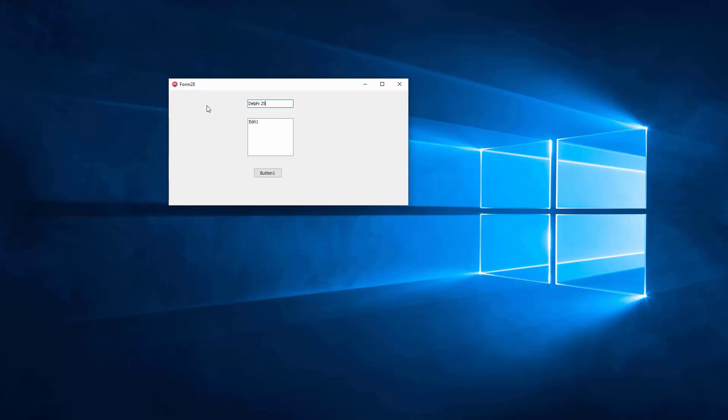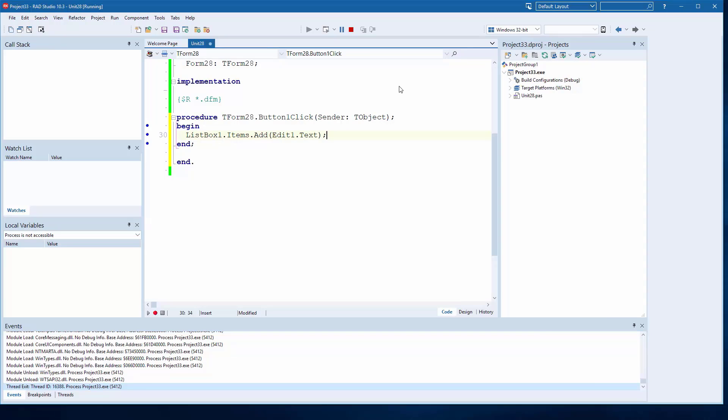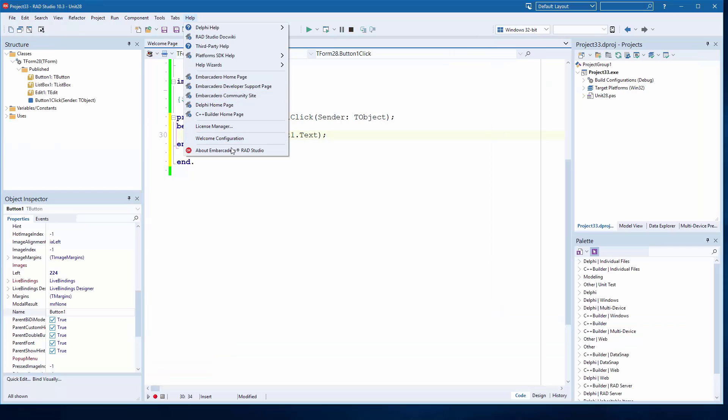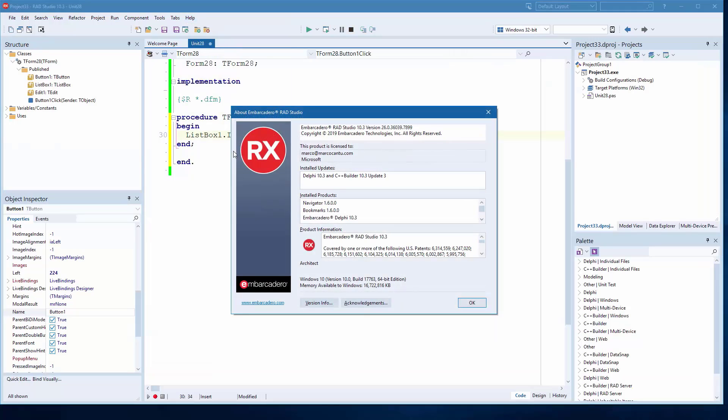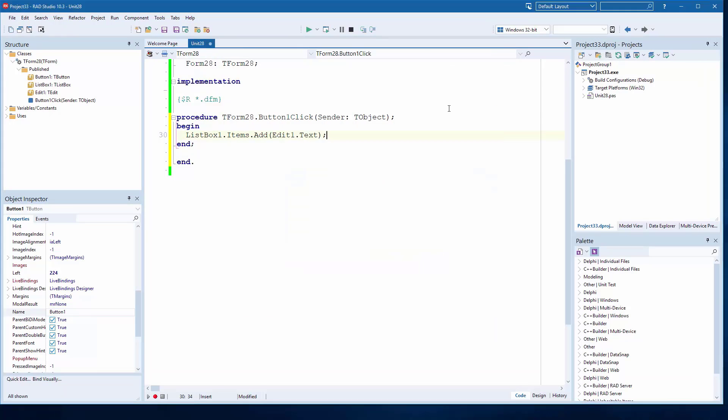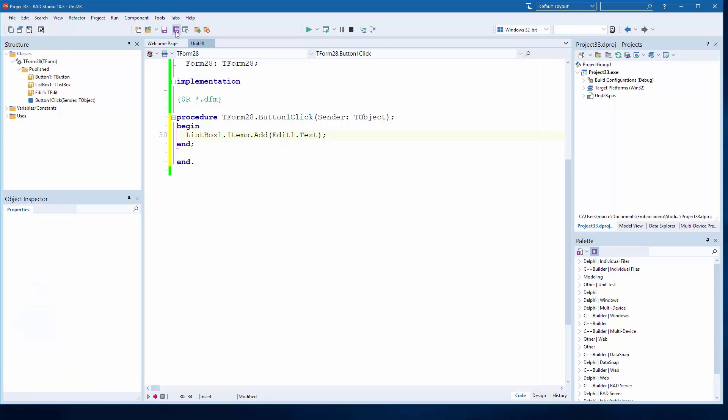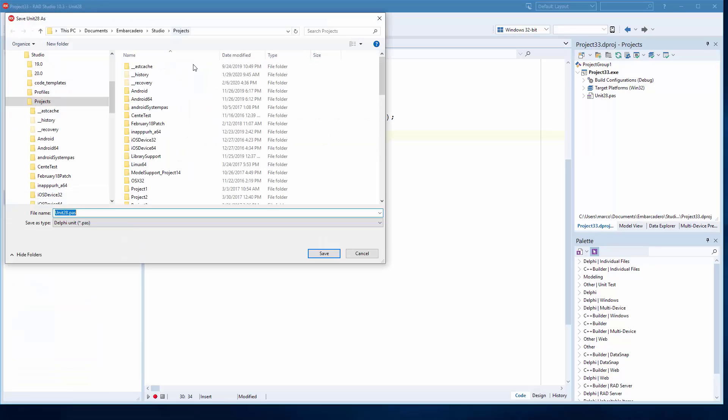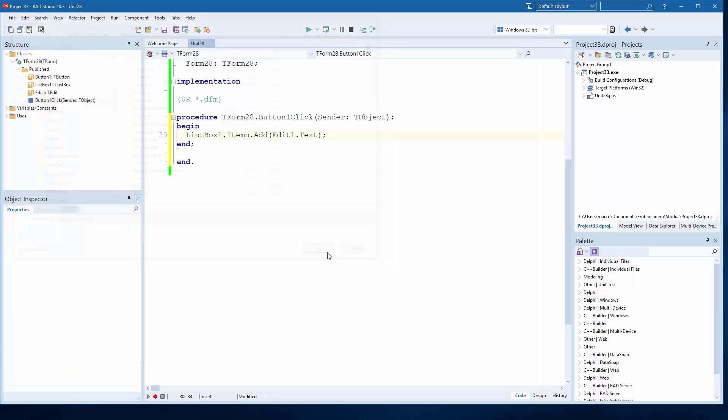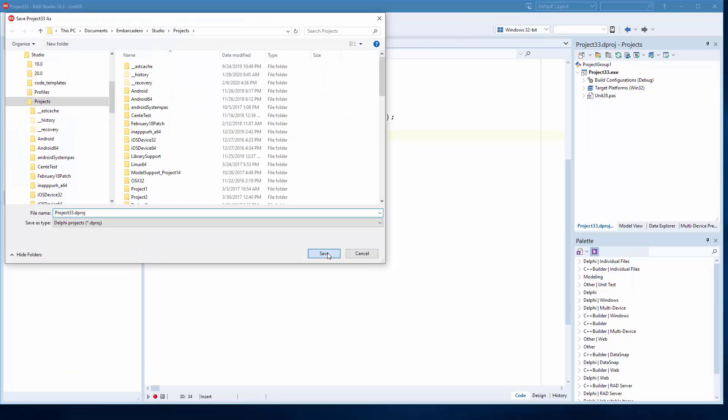We can see this is the latest version, 10.3 Update 3. It still generates executables which are standalone binaries. I need to save it. If I save this to somewhere, this is fine.